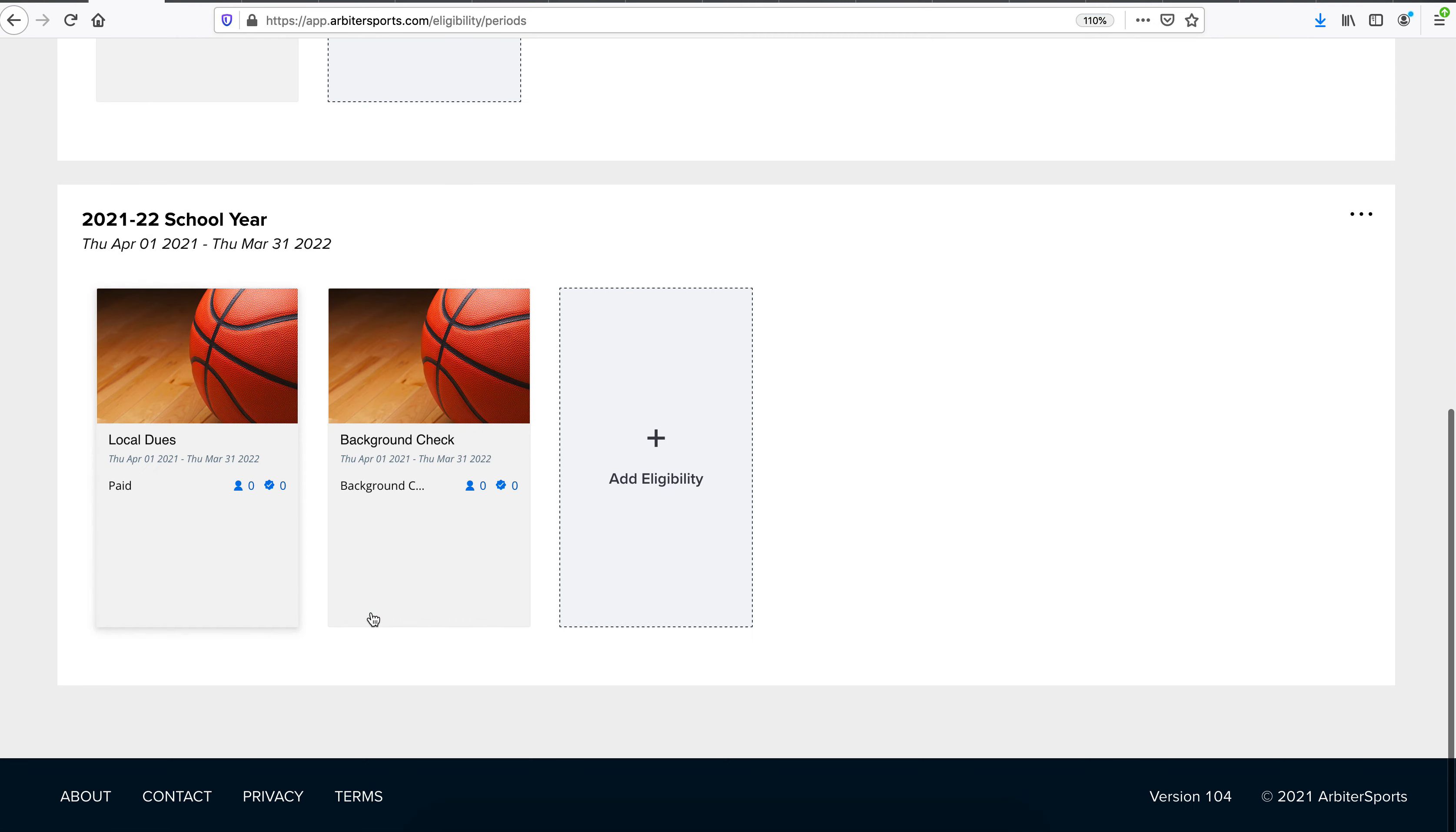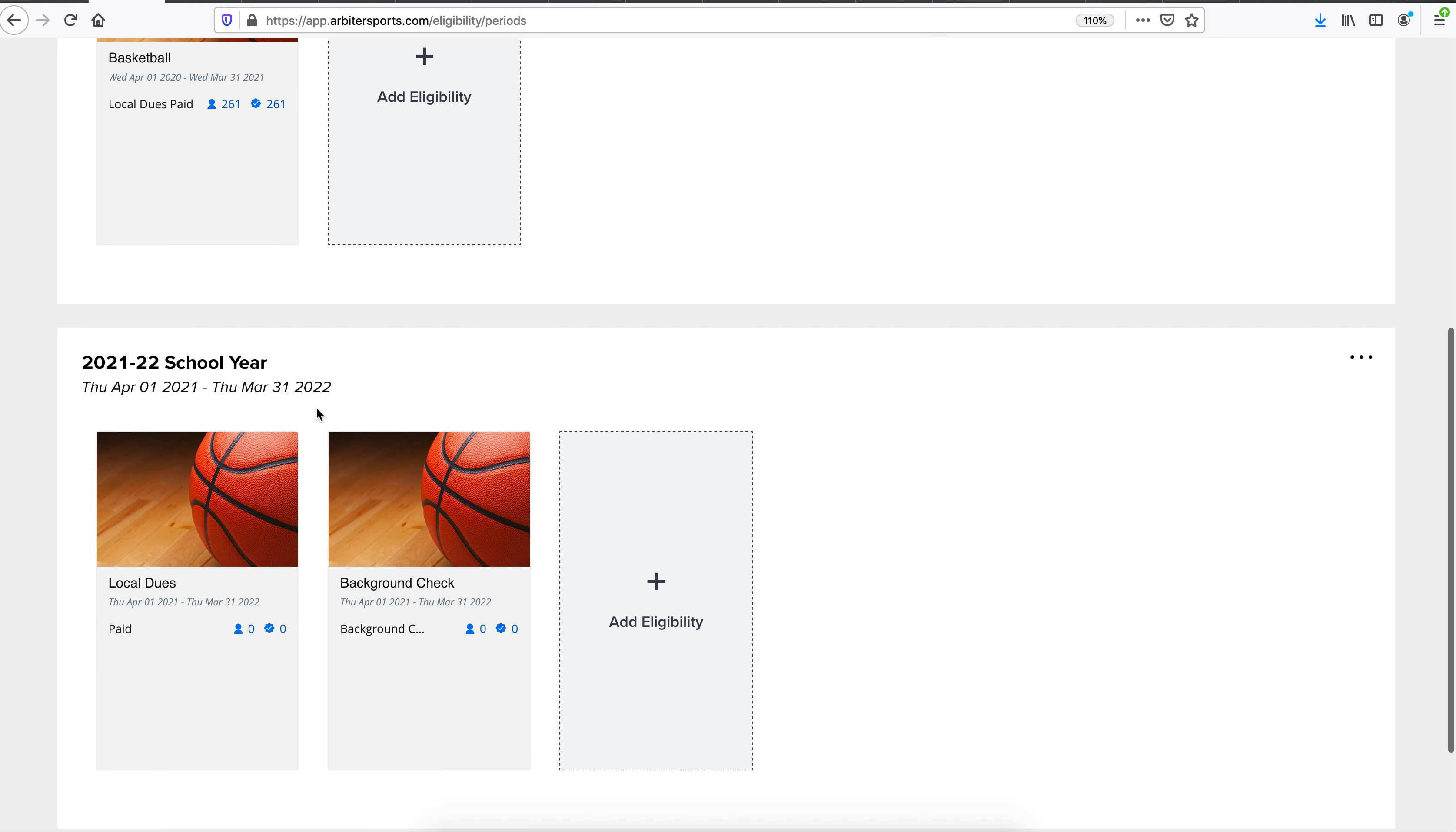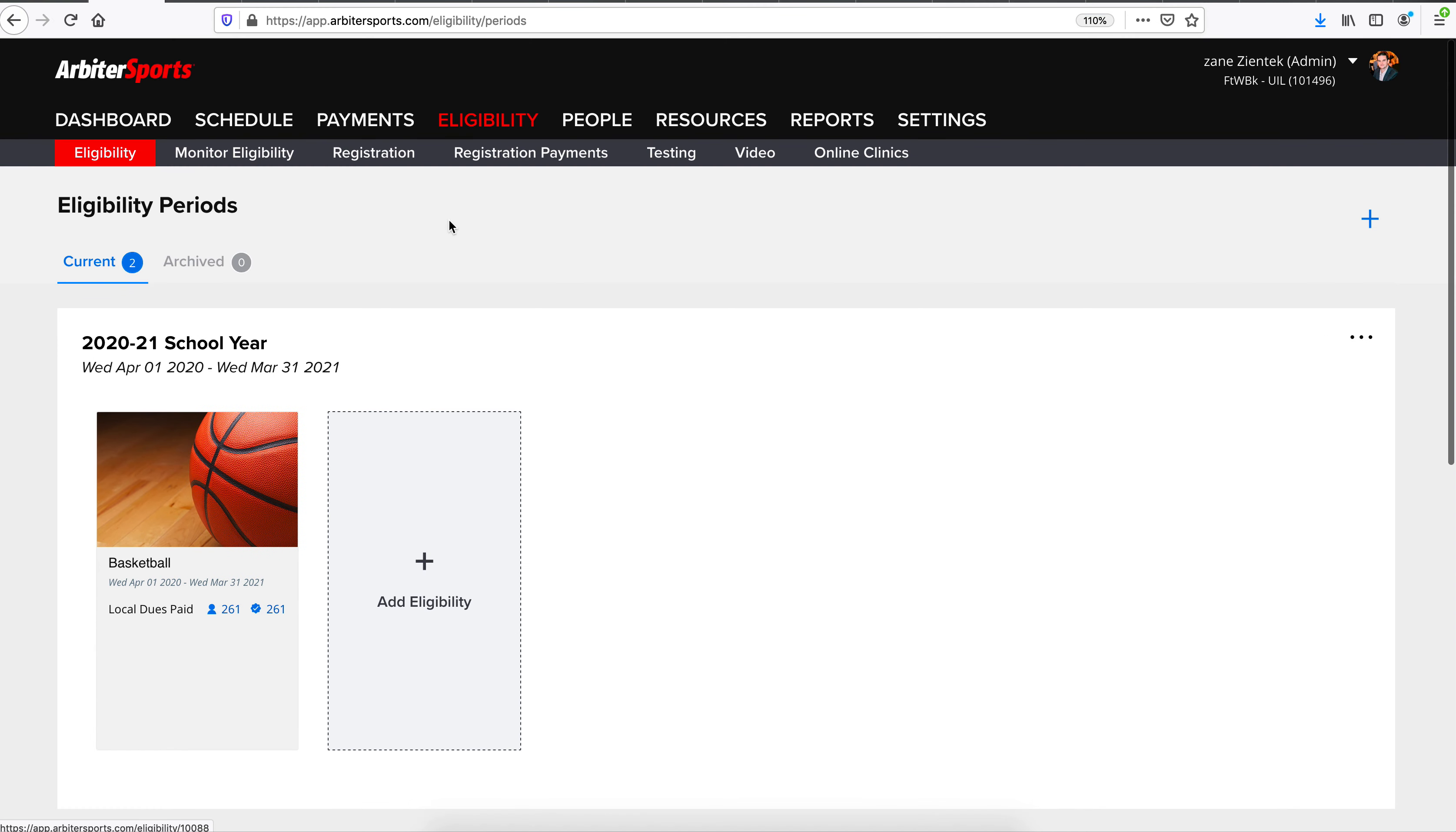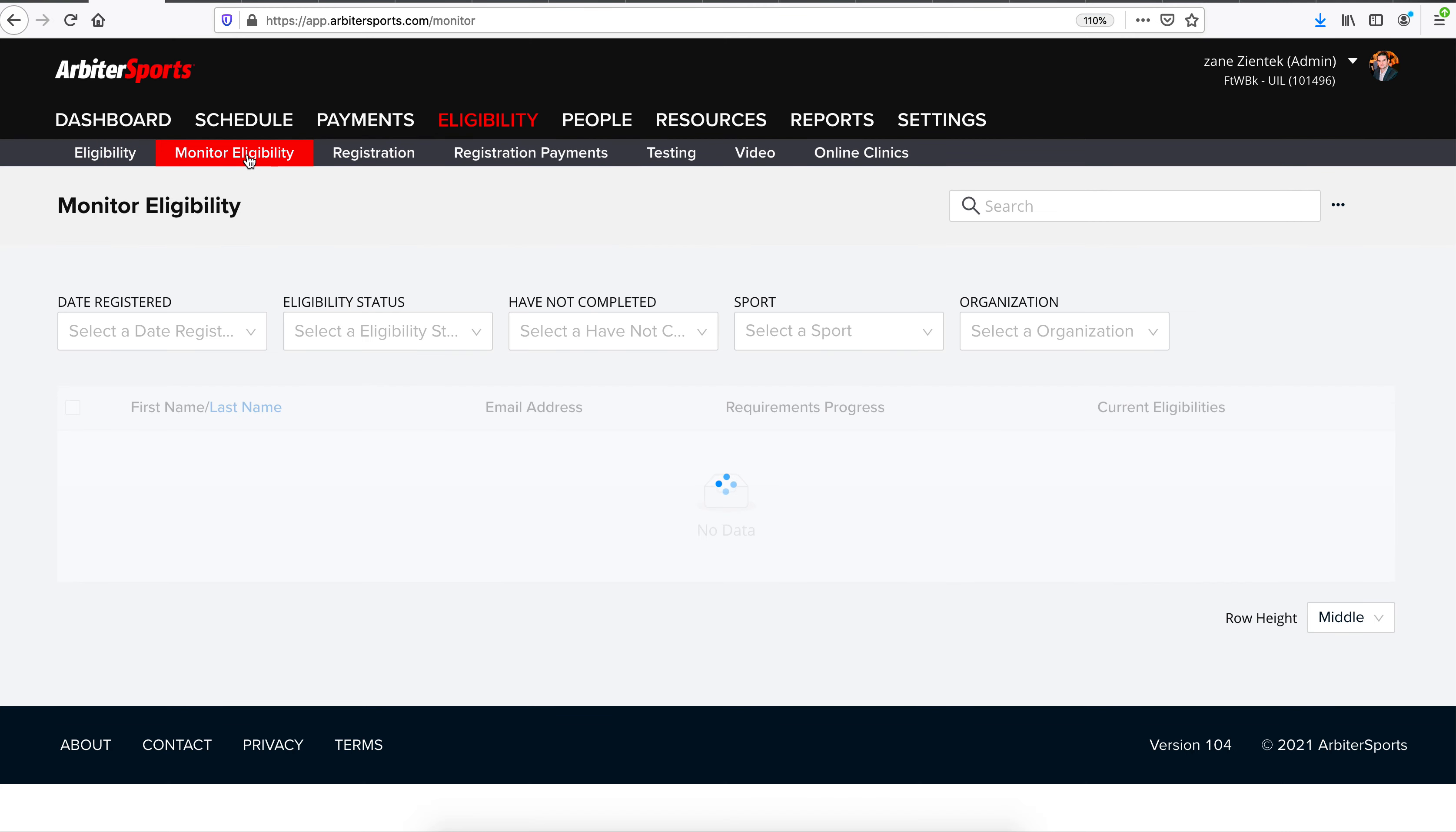Now, we've got our two eligibilities built for next school year. If we were ready to give these eligibilities to certain officials, say someone has already completed their local dues and completed their background check, we can go right here to Monitor Eligibility.